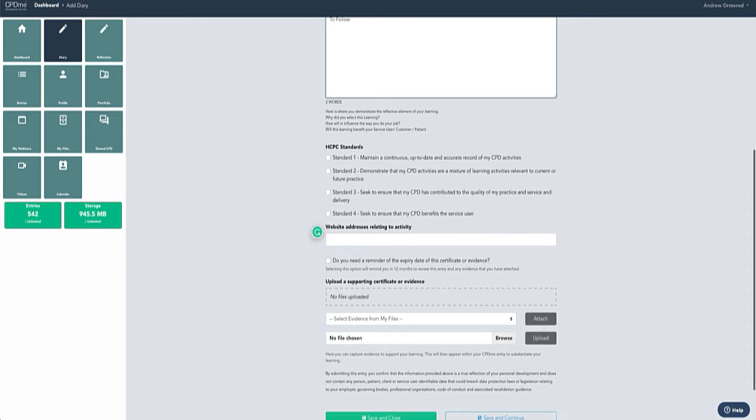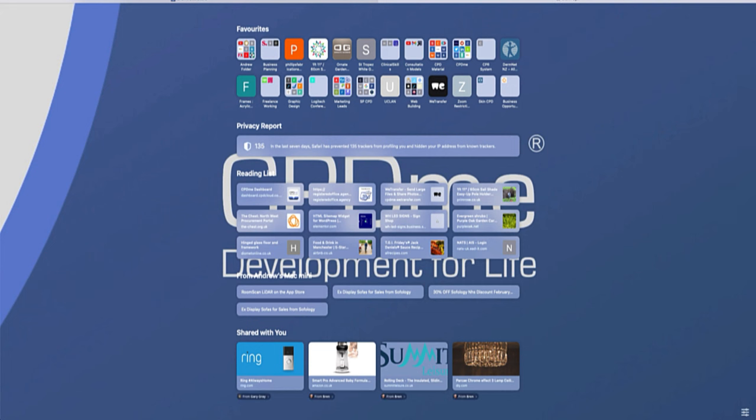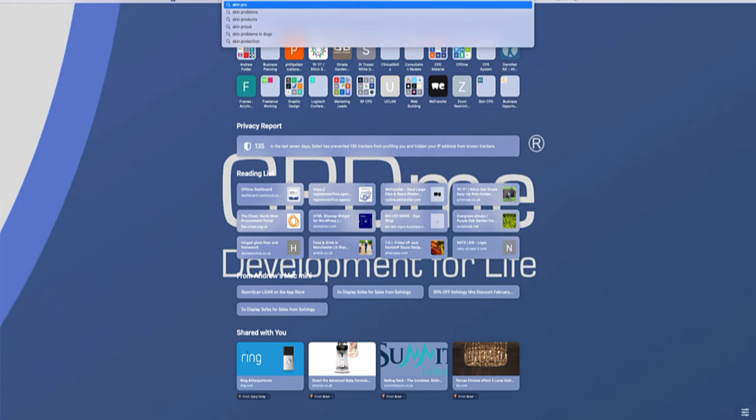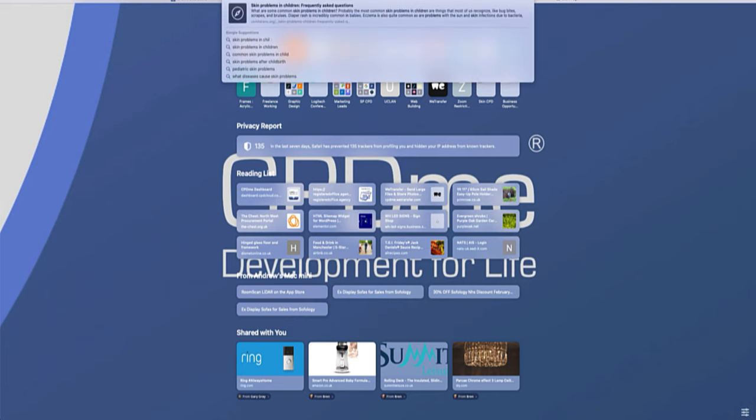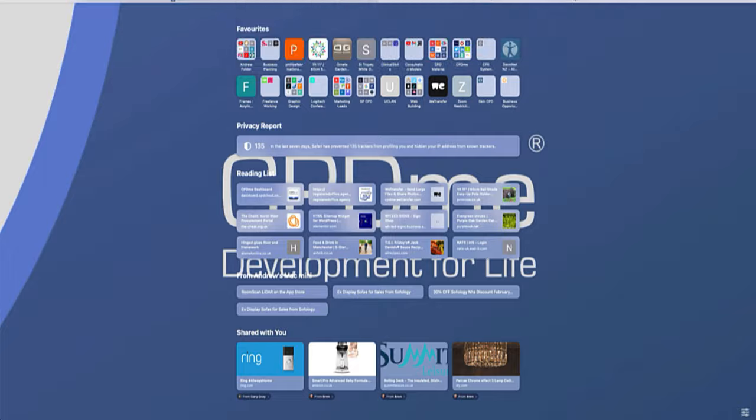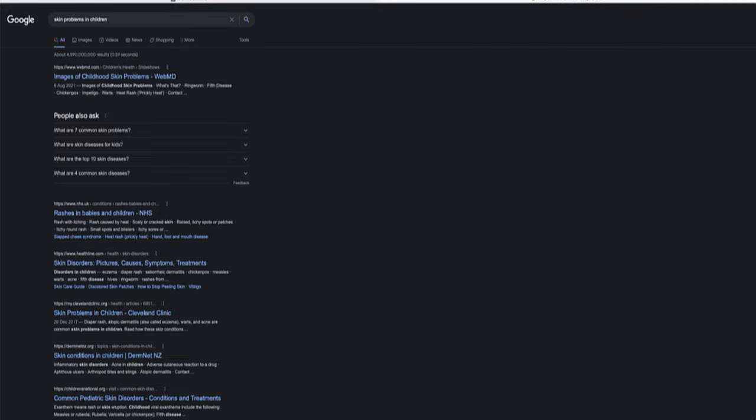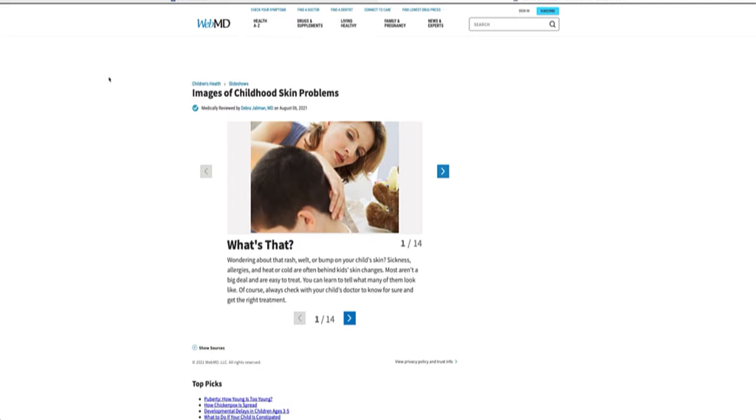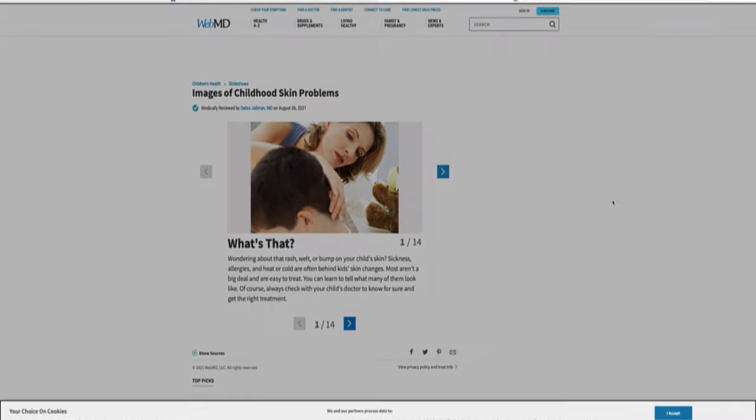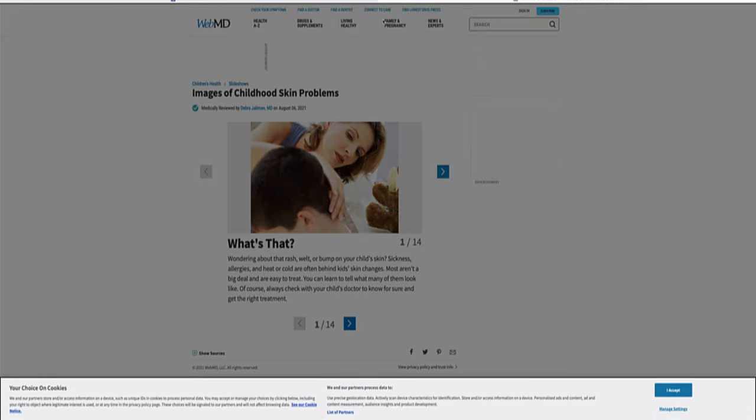So if I just do a quick Google search, I'm going to put on there skin problems in children. This could be a website that you've already visited or a website that you regularly go to, but we're going to go to images of skin problems from med doctor.